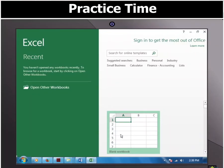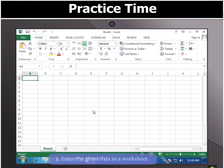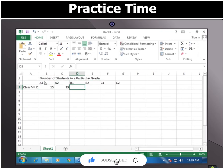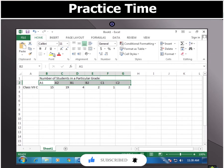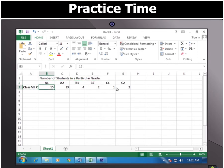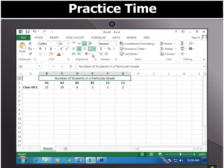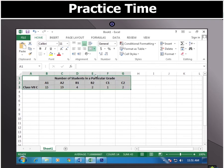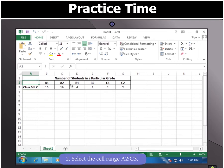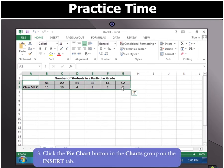Firstly, open a new worksheet and enter the data in it. Now, select the cell range A2 to G3 and click the pie chart button in the Charts group on the Insert tab.